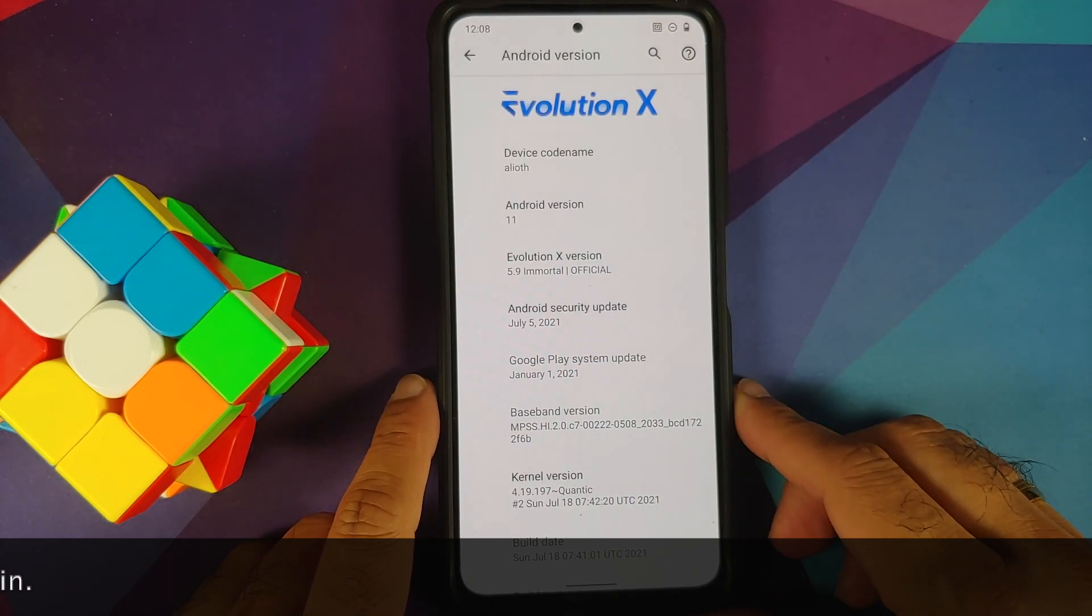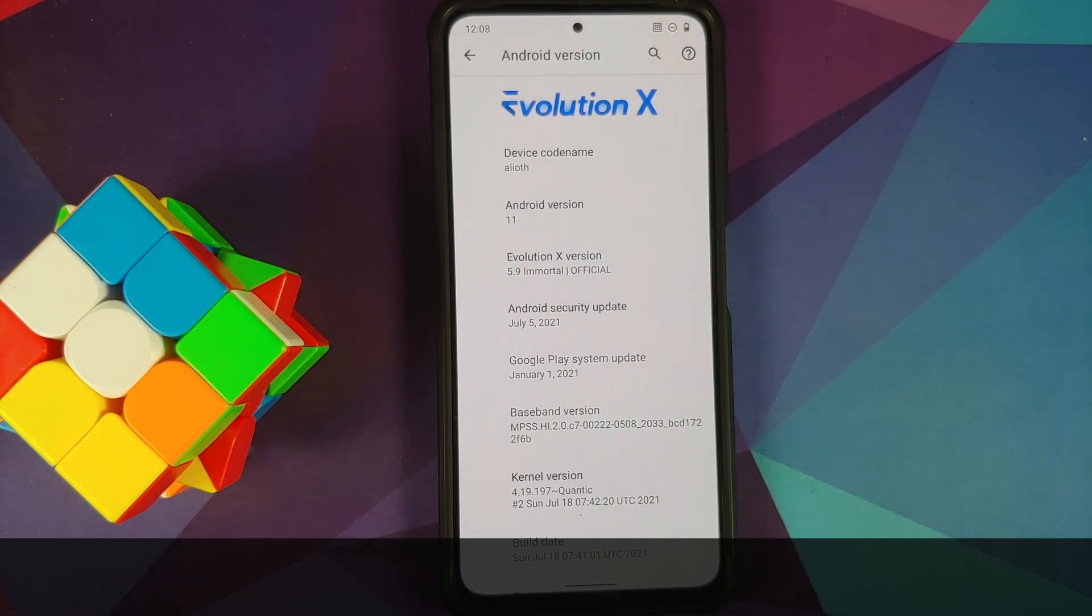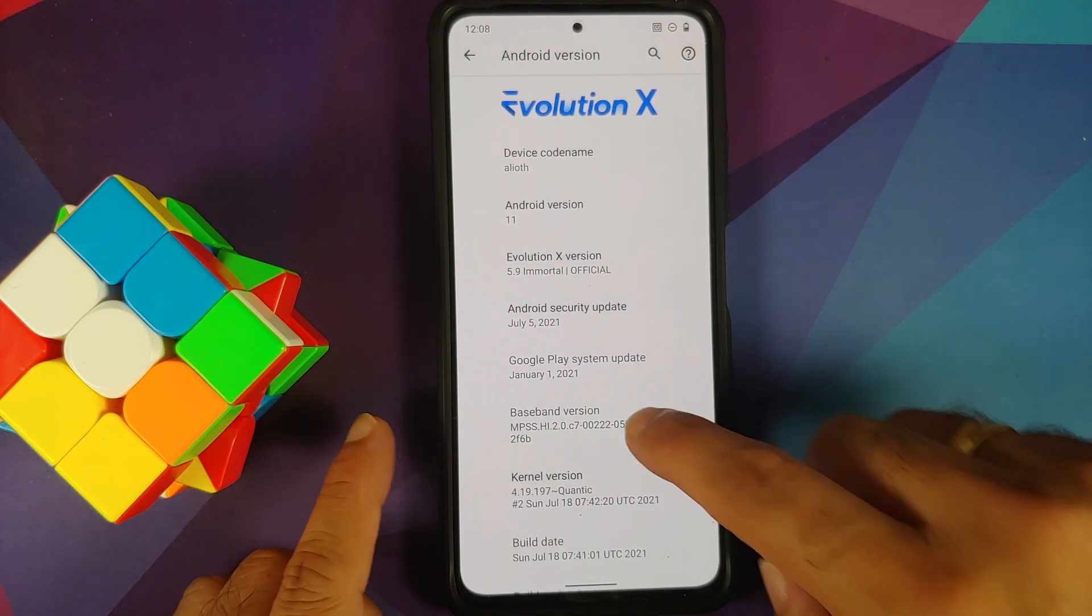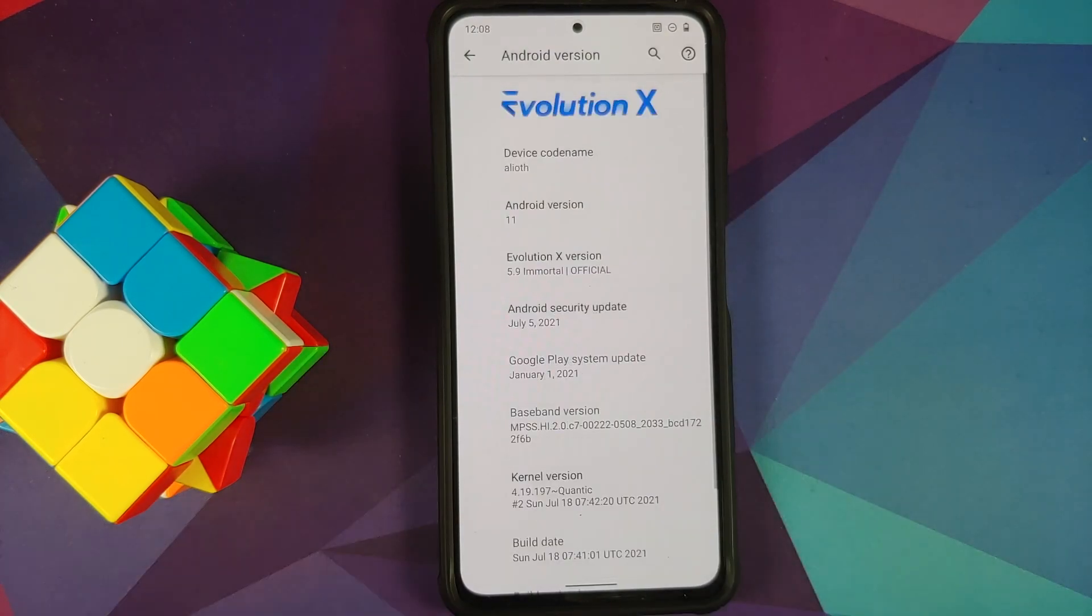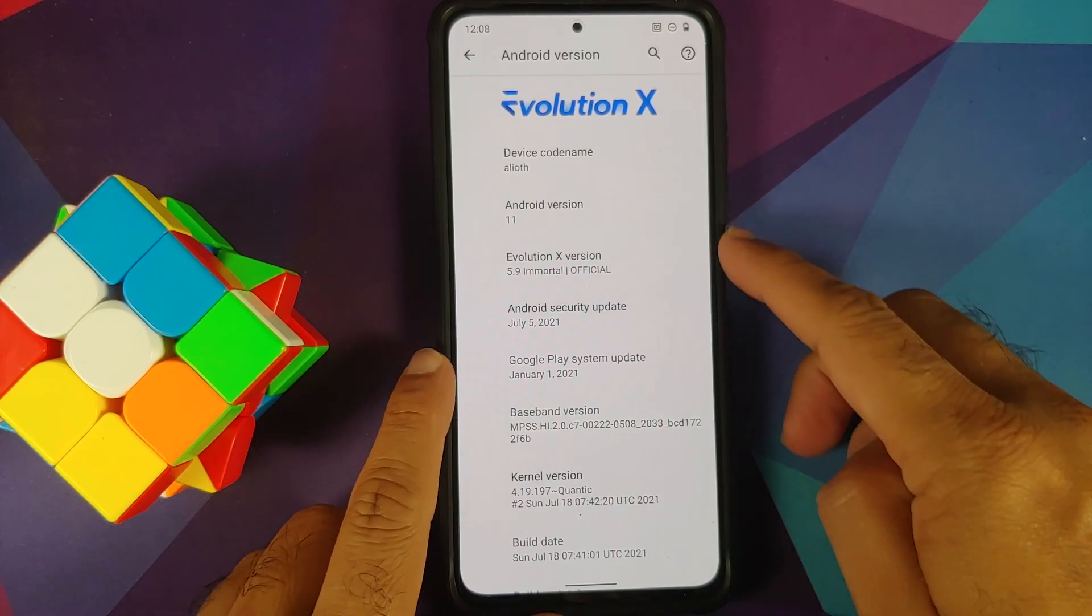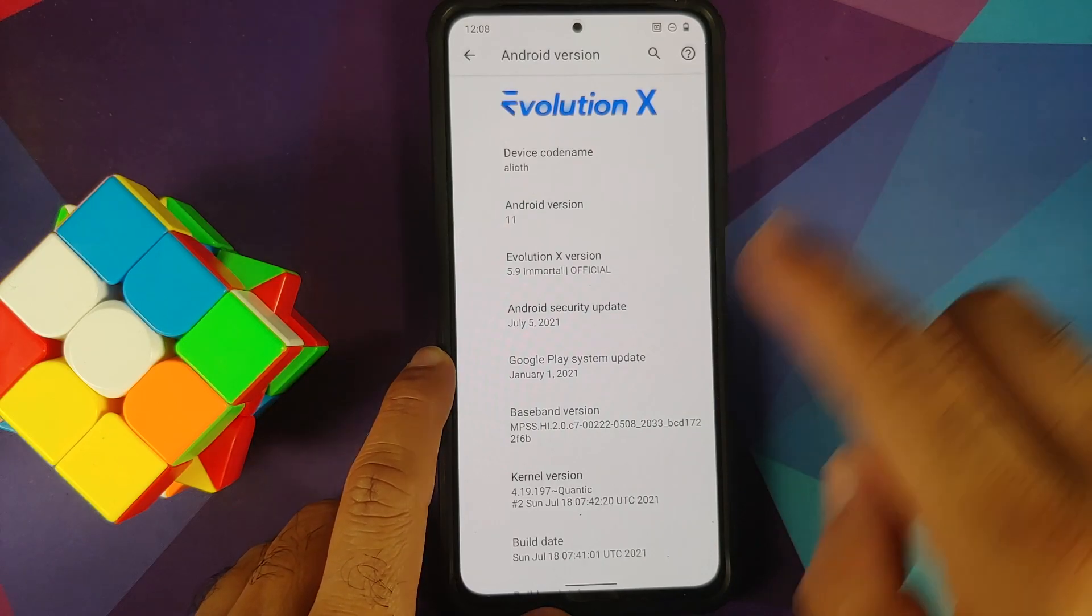Right now I am running a custom ROM on my device, but the process will stay the same even if you are on stock MIUI, as long as the custom kernel you're trying to flash supports MIUI.